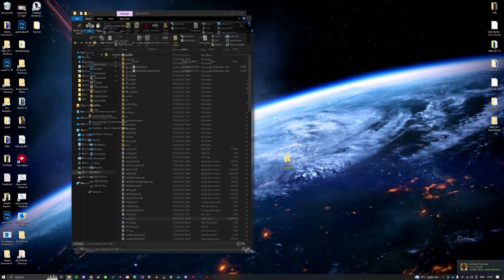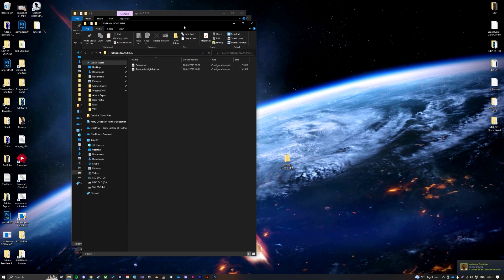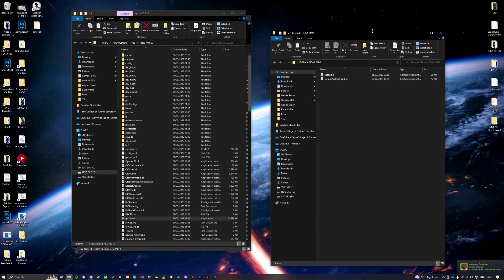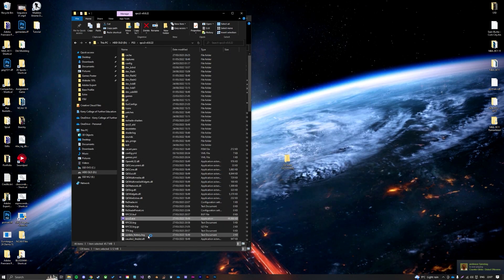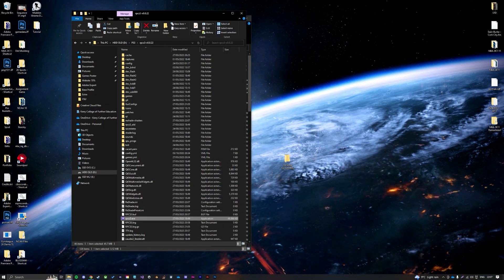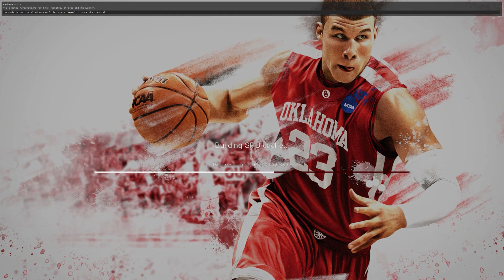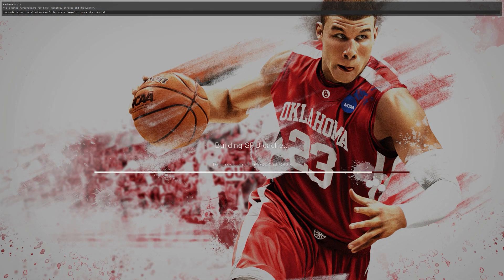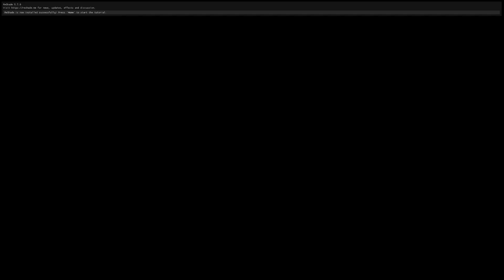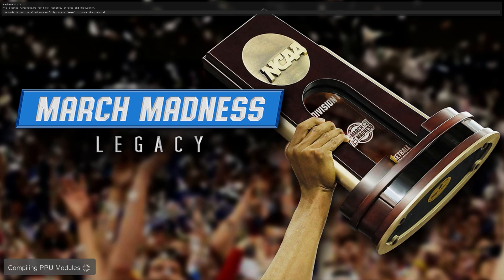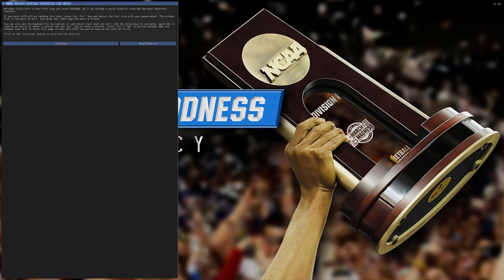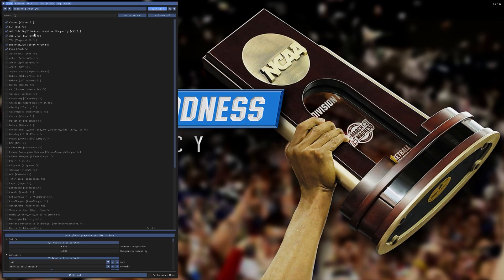So I have mine here, you can open this up, and I have two options in here. You have the default and you have my high-end one. So when it's installed, you'll see when you boot up the game at the top left, ReShade is now installed successfully, press Home to start the tutorial.